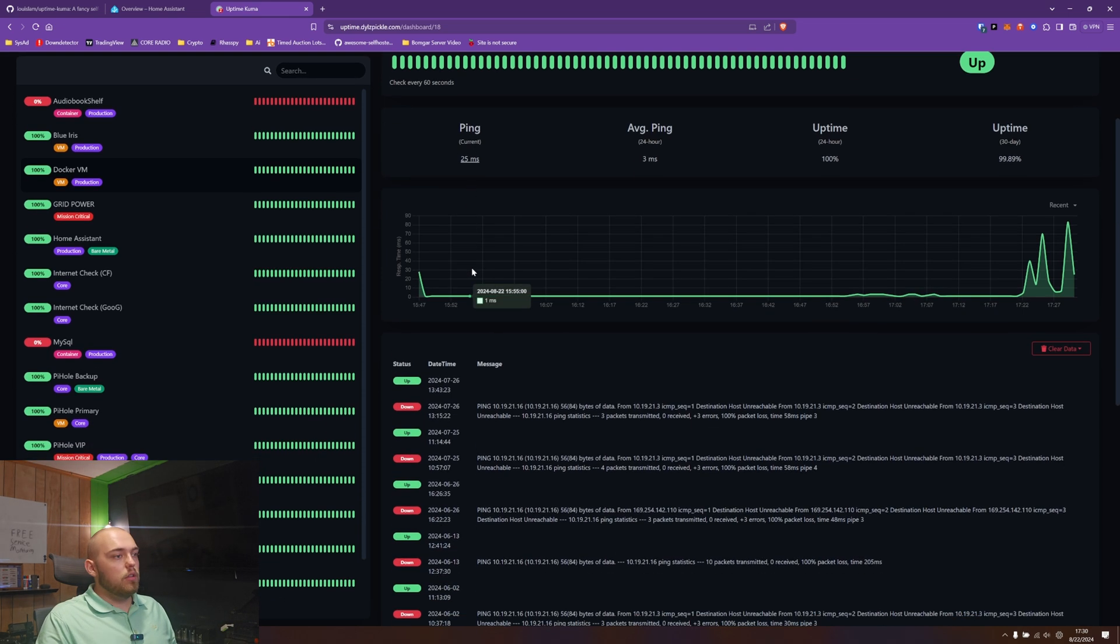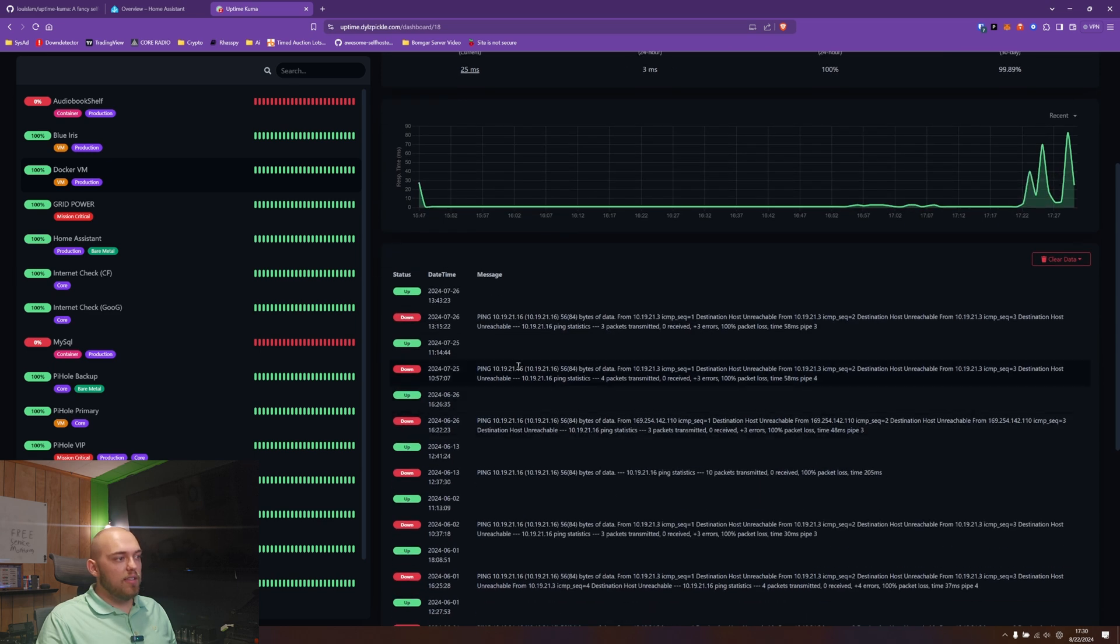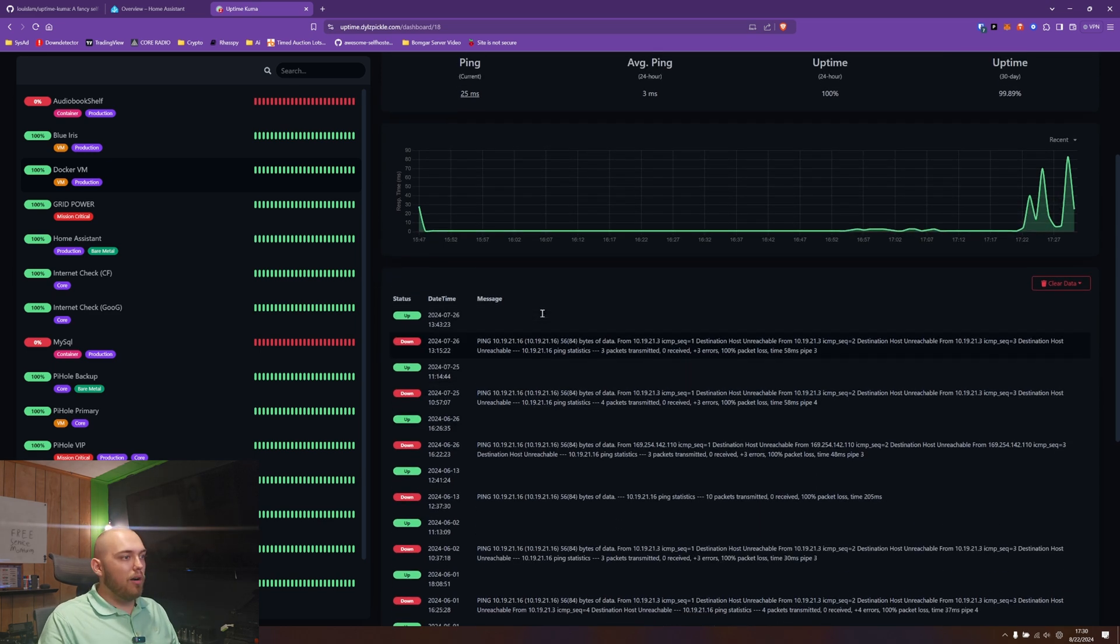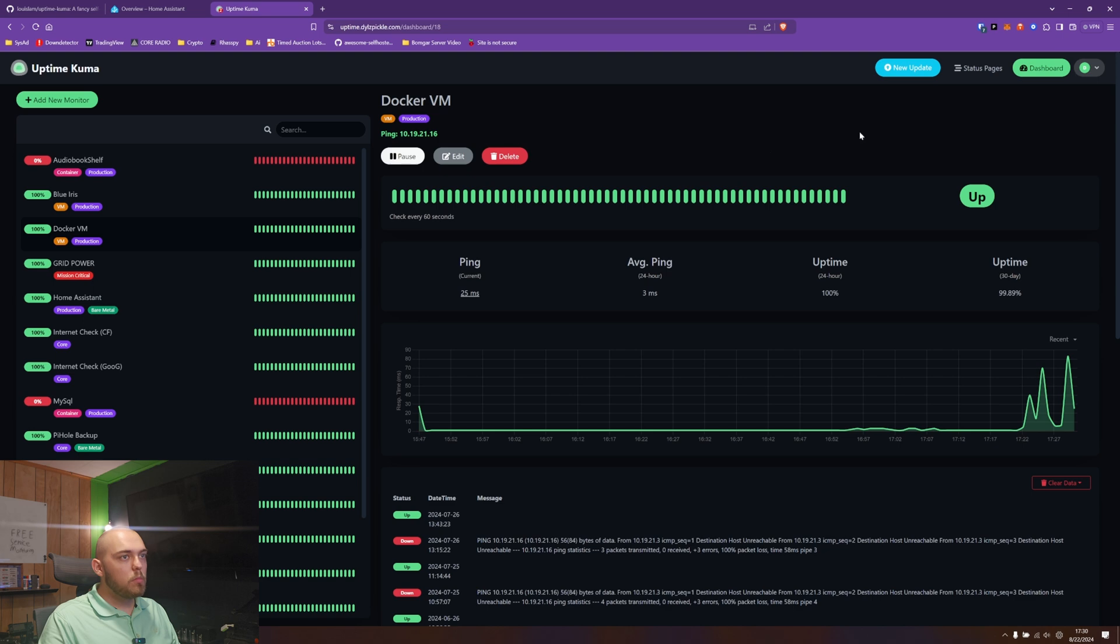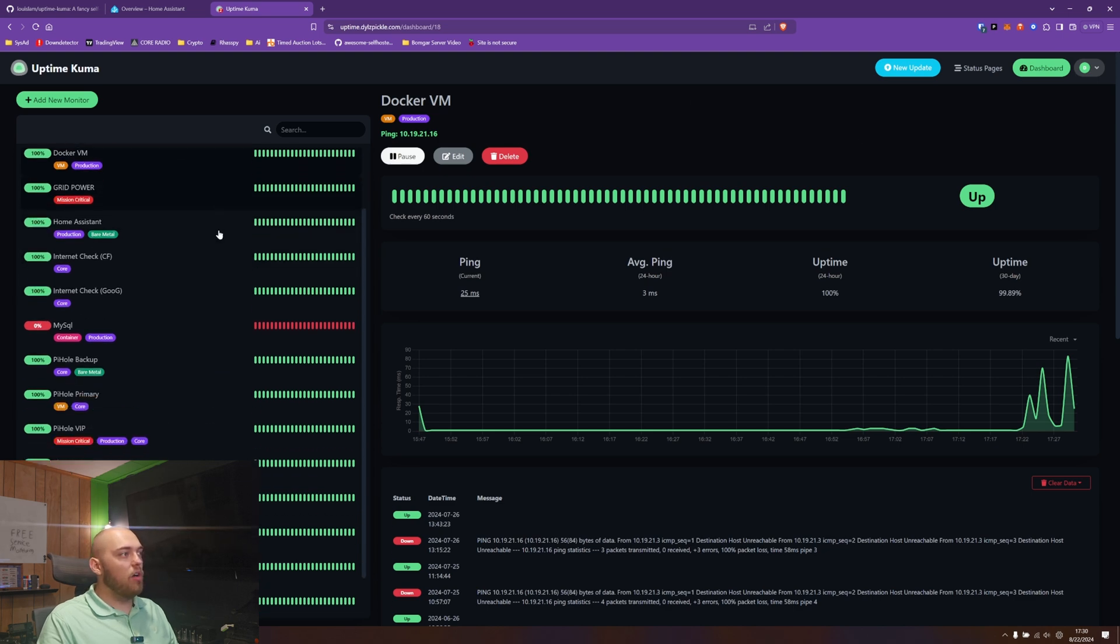Anyway, you can see the graph here. You can see the data of when it was down and all that and for how long. And you can actually configure all of these. I'll show you how to do that.